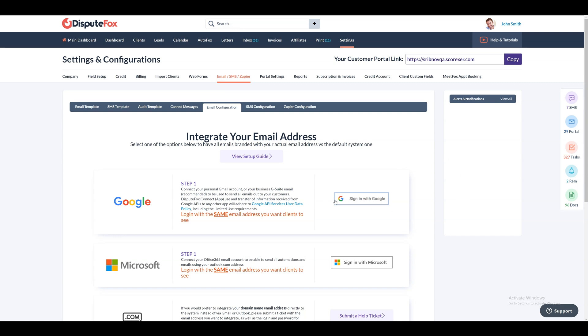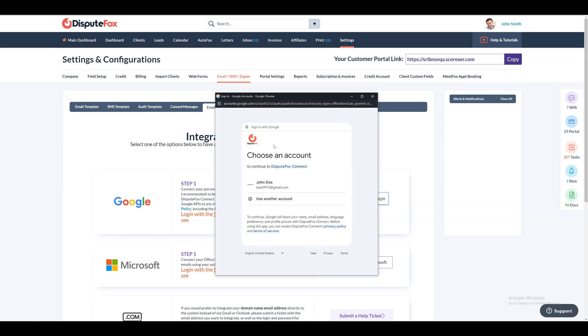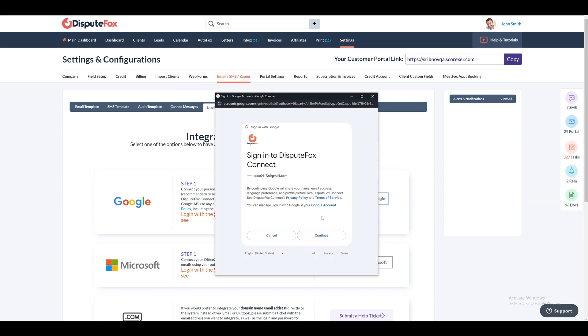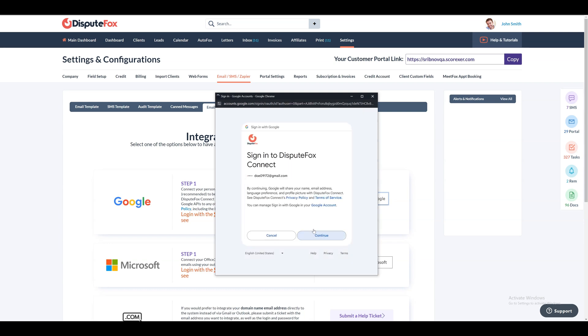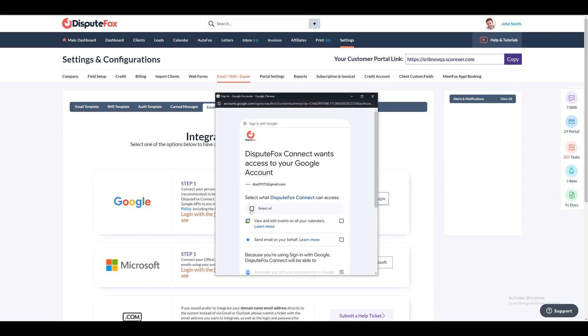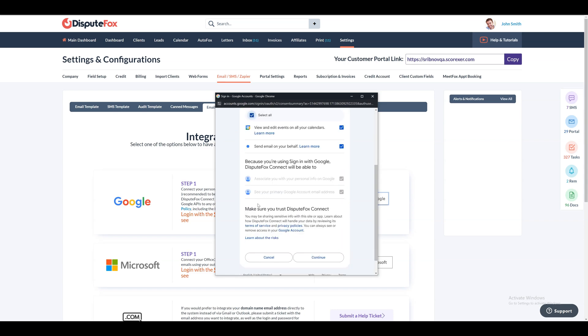In this example, we will show you how to set up Gmail, but Microsoft Outlook setup is almost identical. Click the button to begin the setup process. Log in using the same email address you want customers to see, along with the matching password. Allow all the API permissions. Once done click on the continue and close the window.